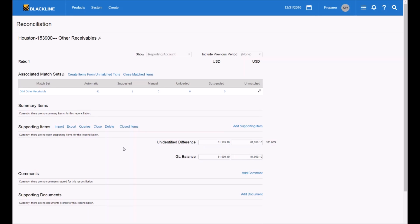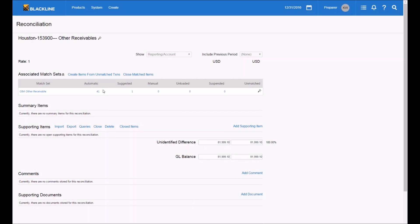Let's show how BlackLine would work with this process. I'm going to flip over to BlackLine and jump right into the reconciliation for that particular account in SAP. The first thing you'll notice is that BlackLine, through the connector, is bringing in the general ledger balance on a scheduled basis, and that GL balance is hard-coded into the application — I as a user can't change it, so I have to reconcile to that GL balance.